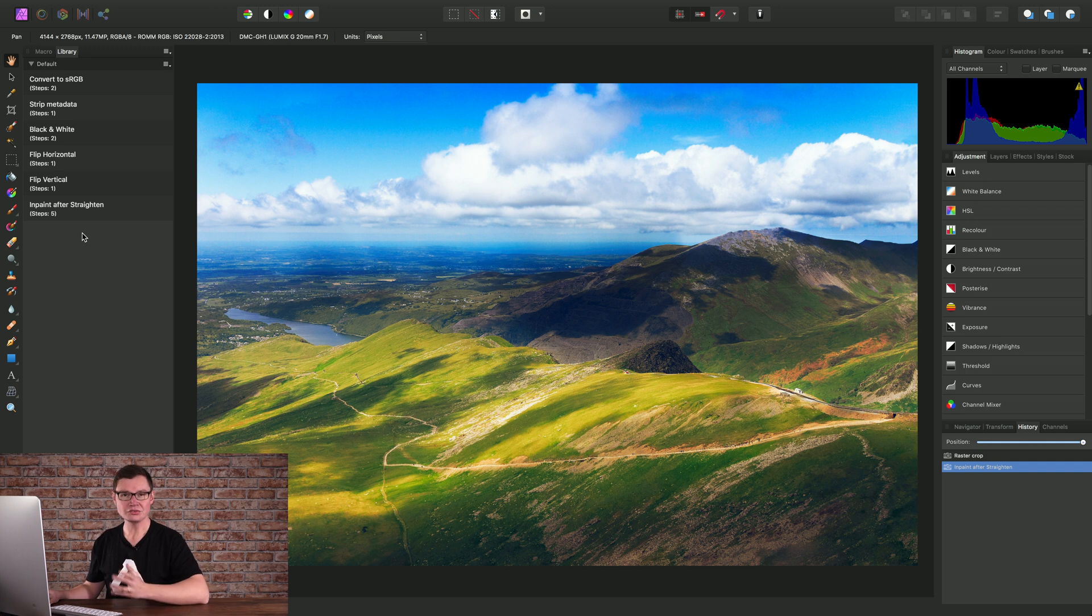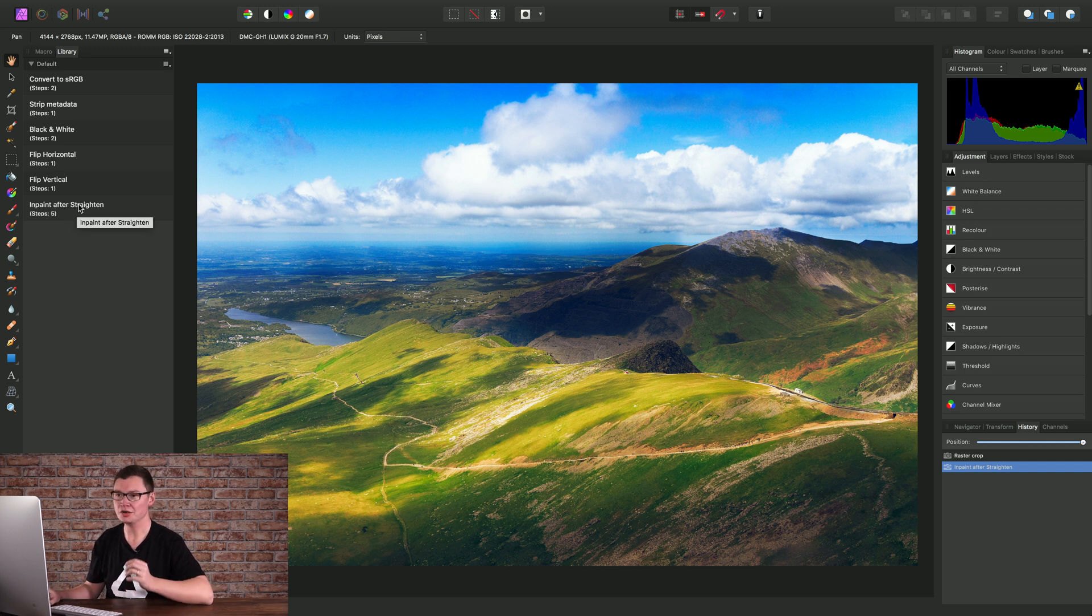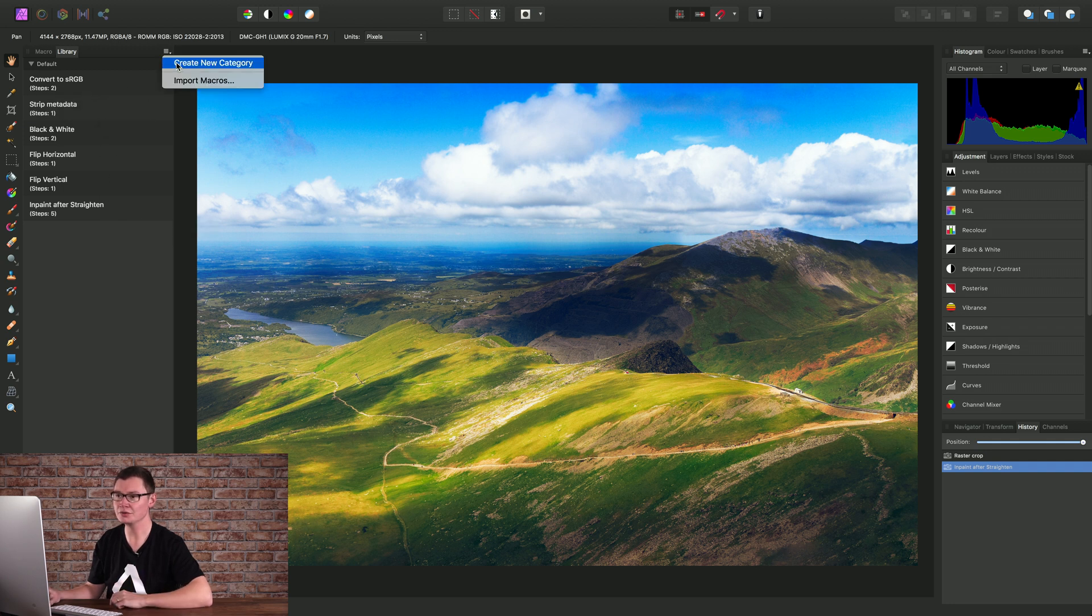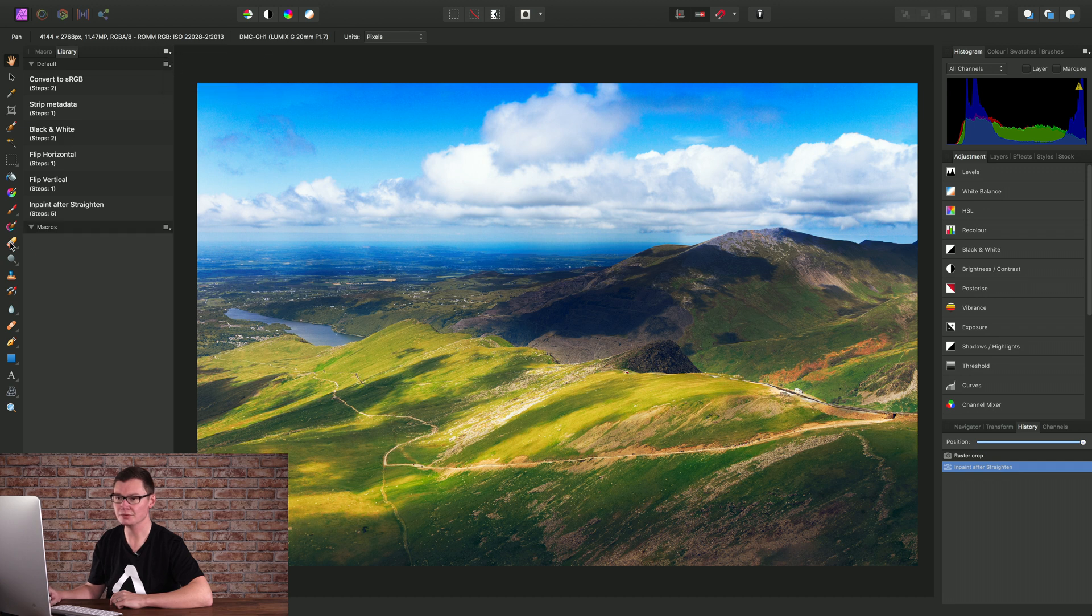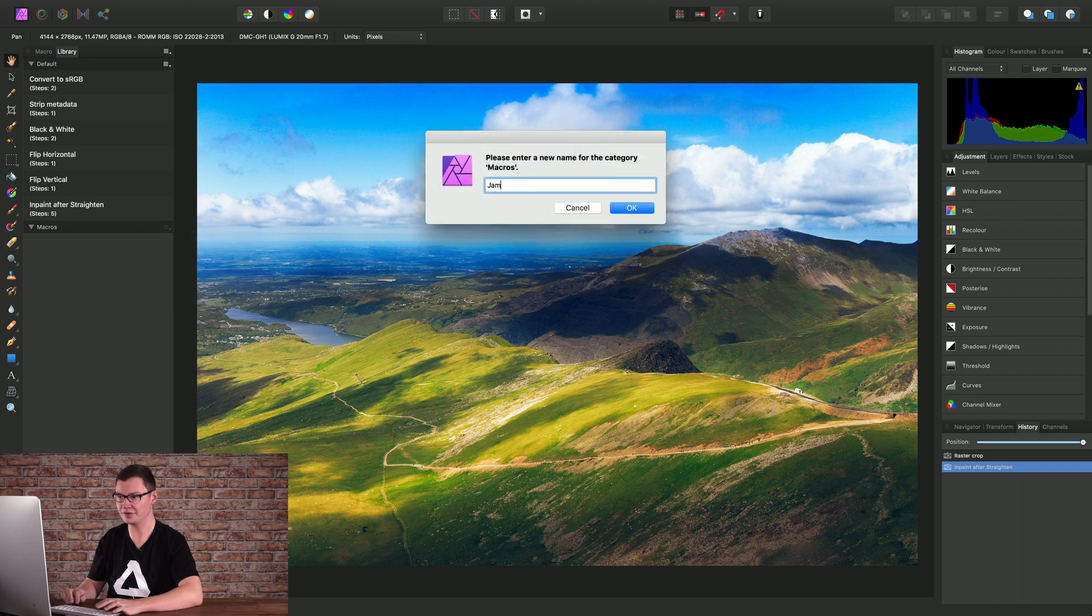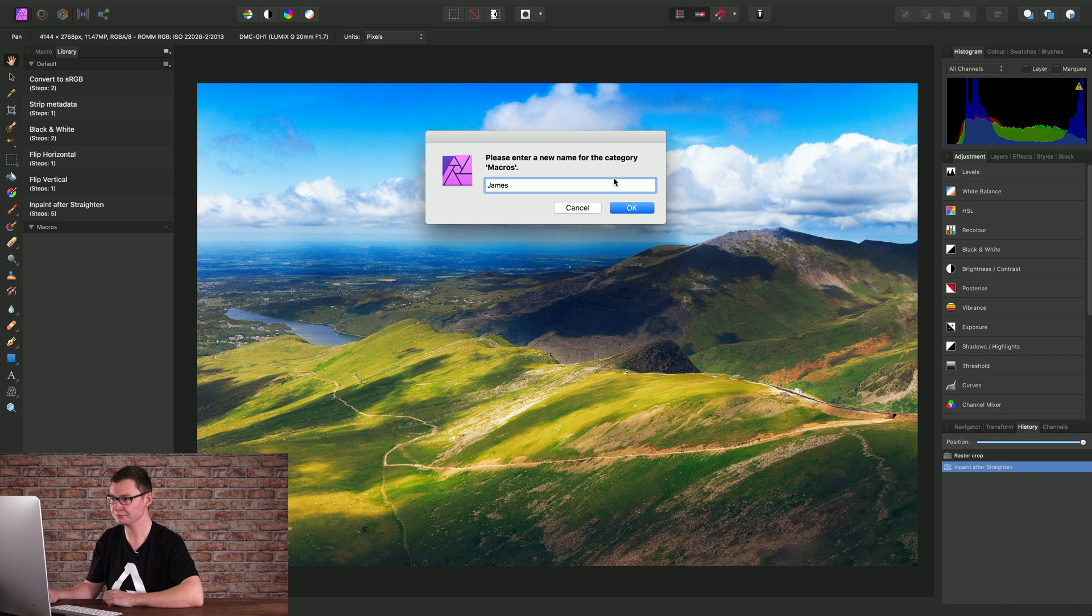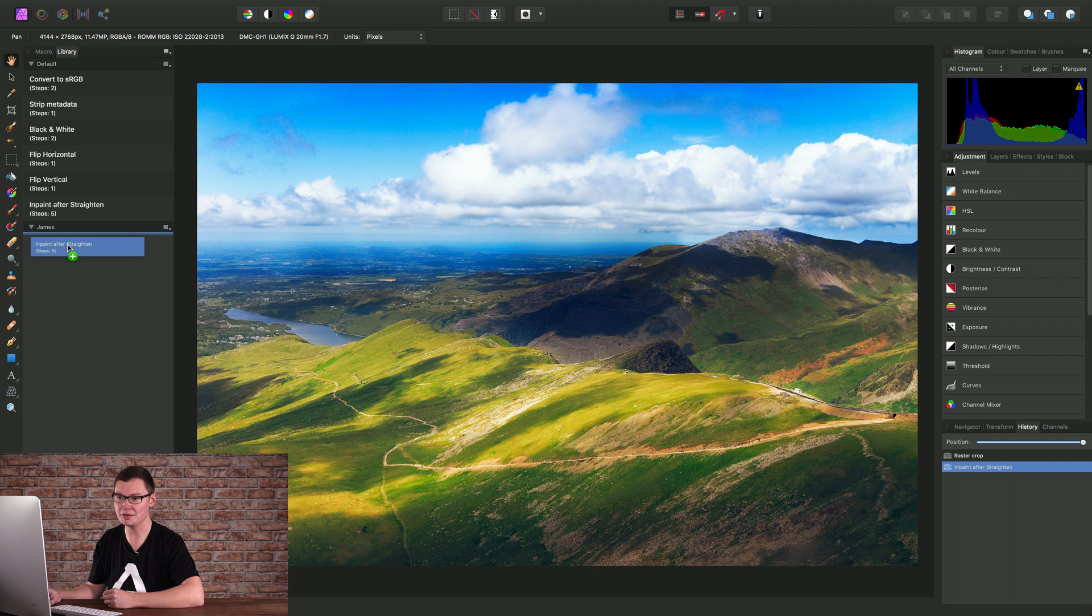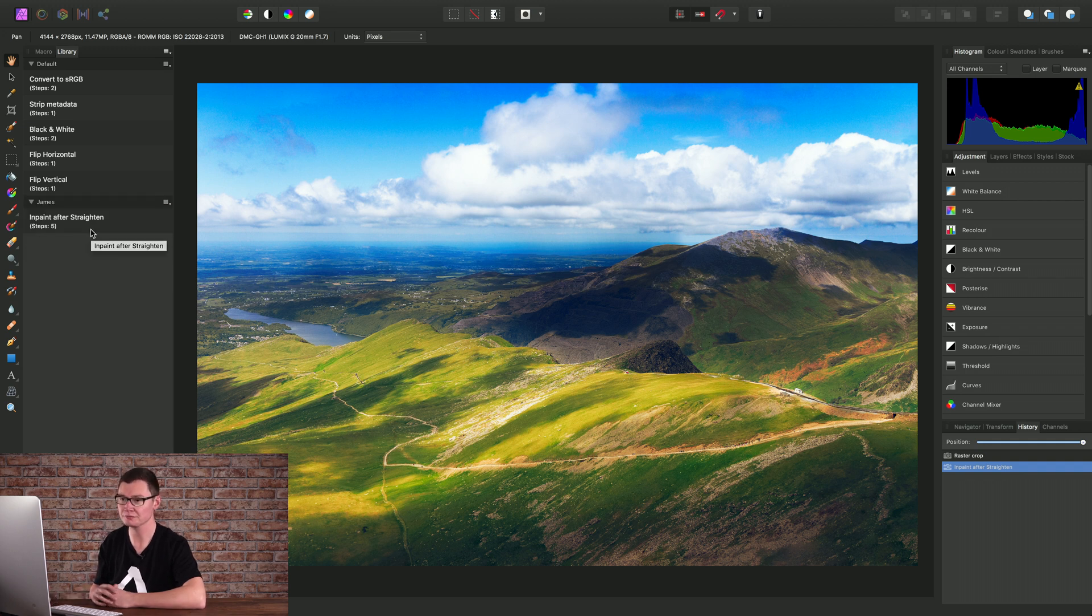So just to round out the video, a couple of pointers. This is our default library, which we have when we run the app. We can create a new category. So here's our new category, just called Macros down here. I can click this little burger menu icon and rename. So for example, I could call this category James. OK. I could then just click drag that macro and drop it into my new category.